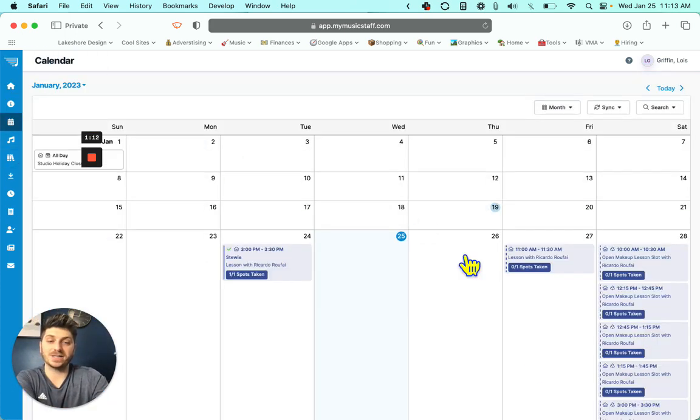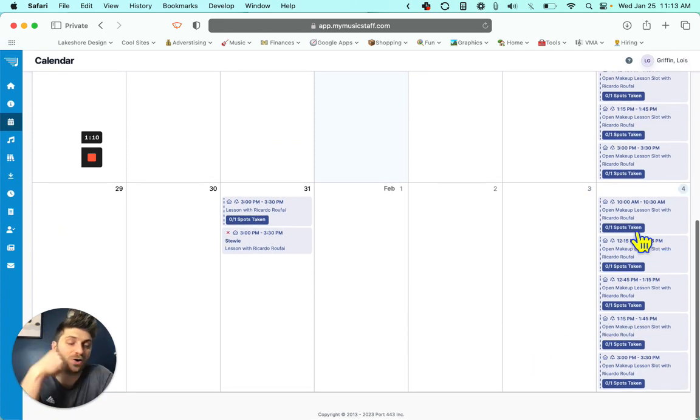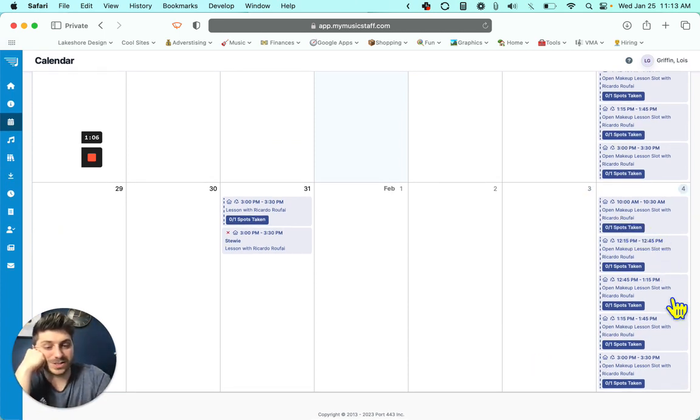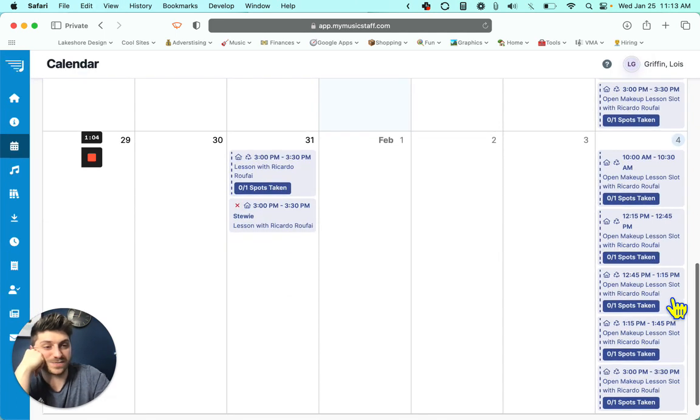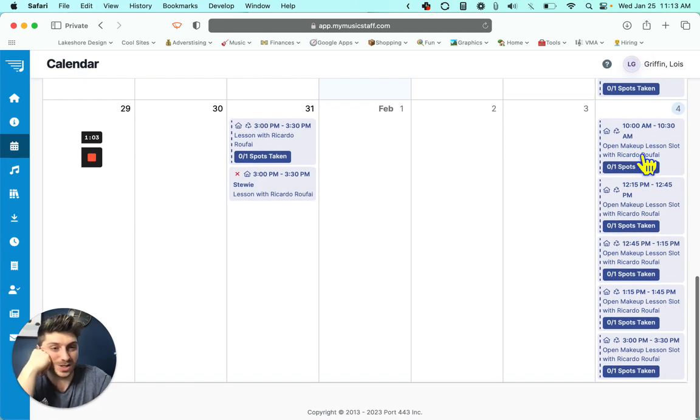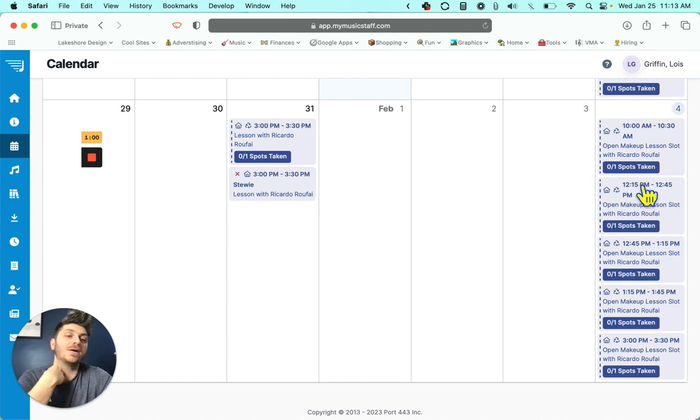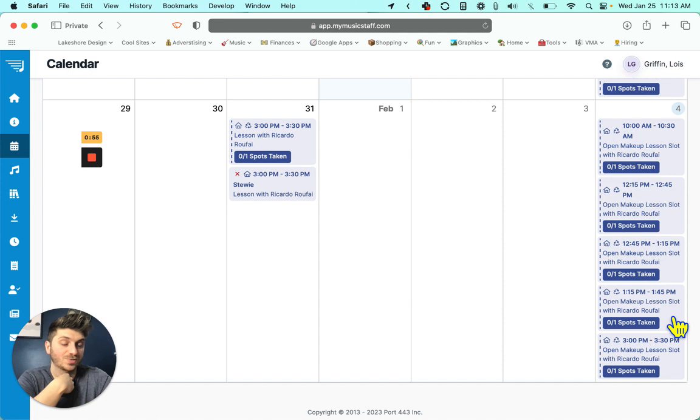So we go back to the calendar. We take a look at all of these open makeup lesson slots and see which one works best for our schedule. You know what, I can't do Tuesday, but I can do this Saturday at 1:15. 1:15 actually works really good for me.